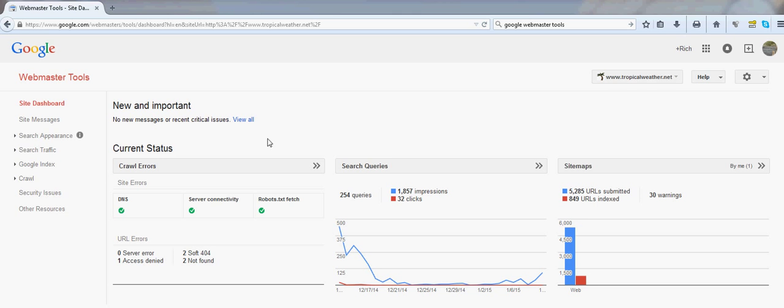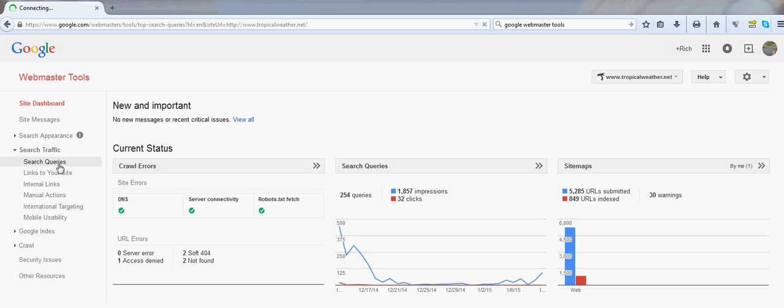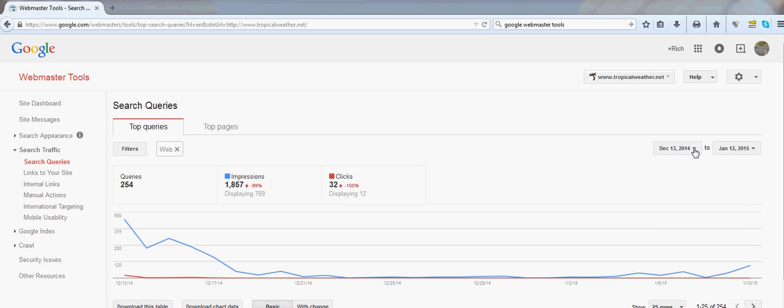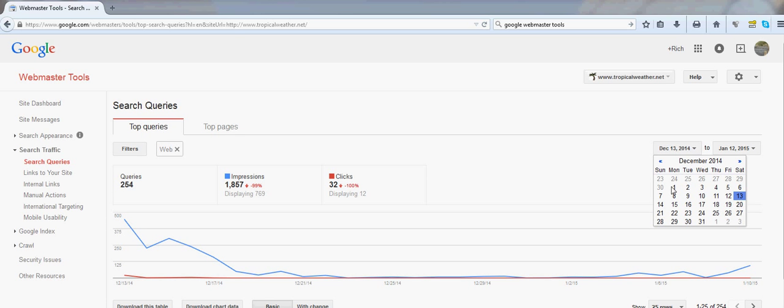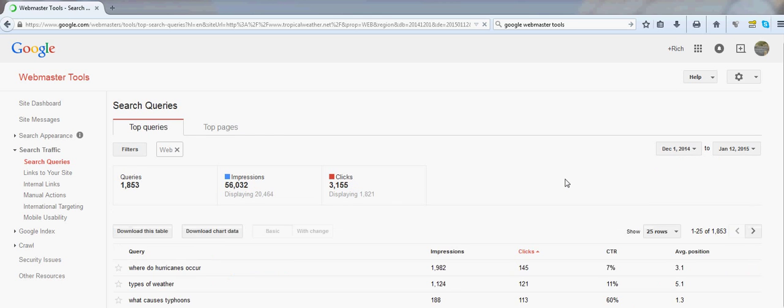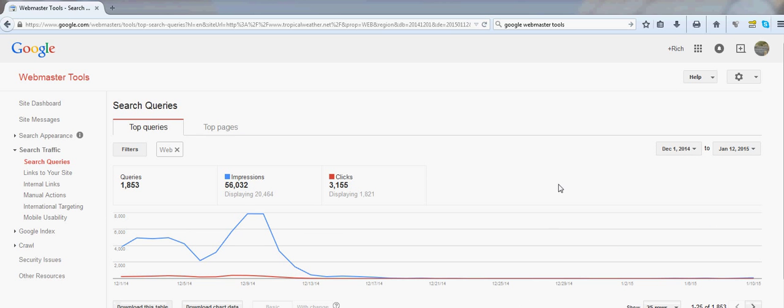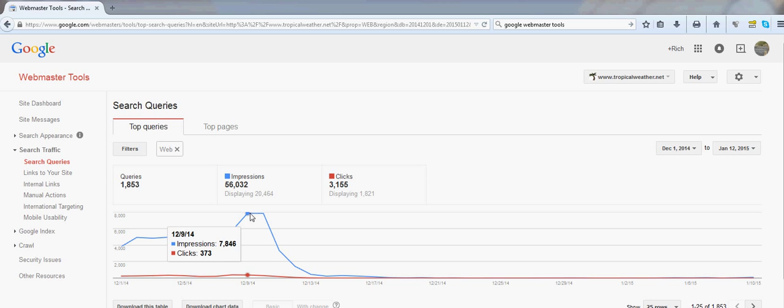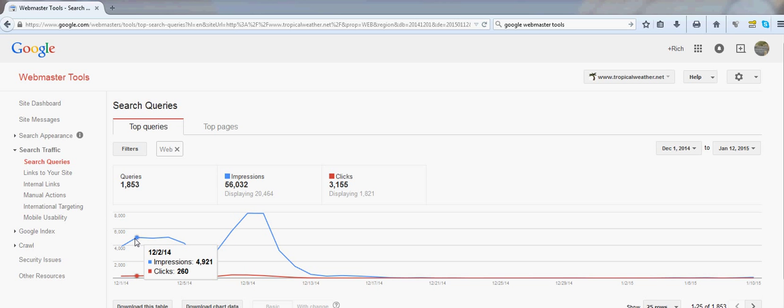First let me go over to the search traffic and search queries, and what I'm actually going to do, I'm going to change the date over here a little bit farther back to the 1st of December, and the reason I'm going to do that is because my site was converted on the 10th.